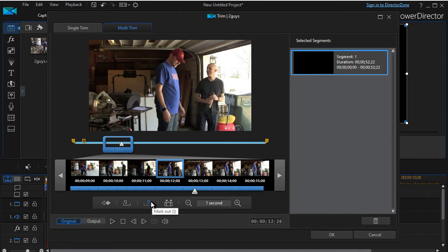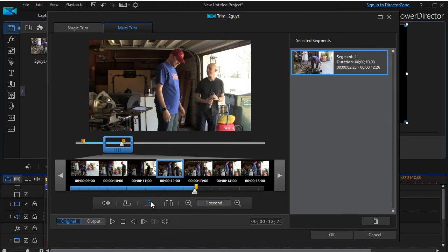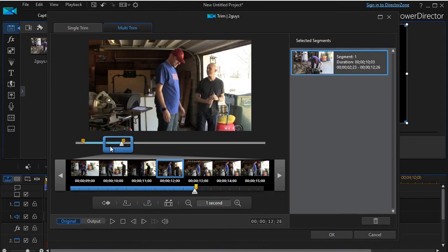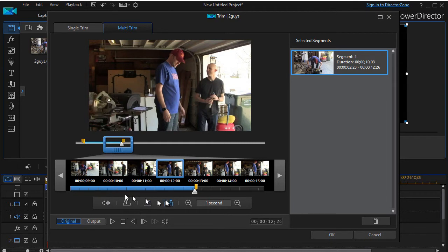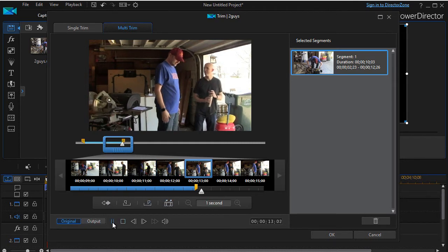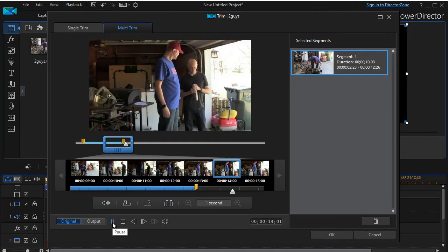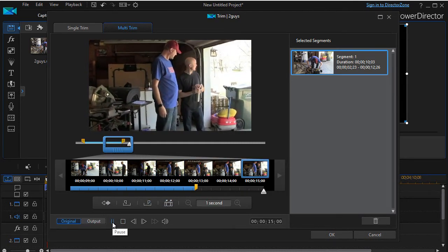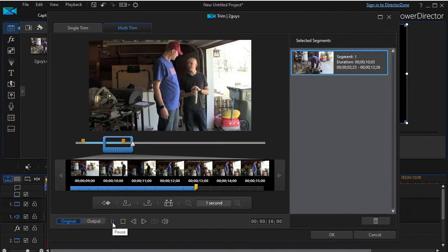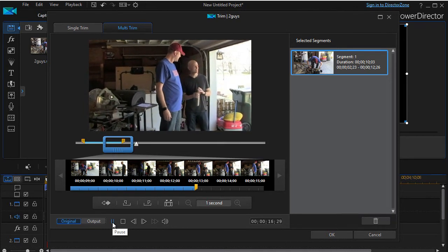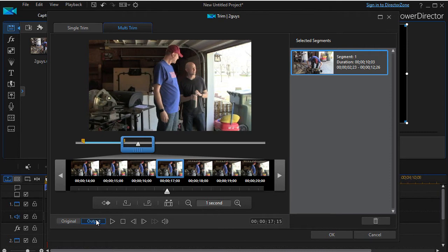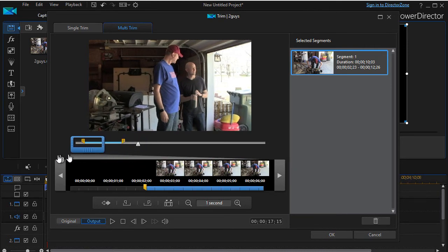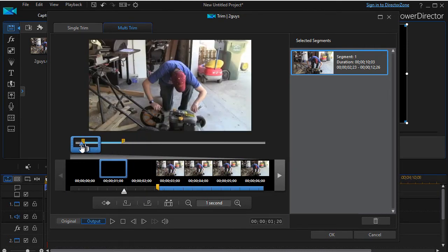And so now I have an example. I can either play the original. If I click on original, it will ignore the mark in and mark out and just play wherever it is. Or I can click on output down here, and when I do that, it will only play the actual trim mark in from the mark in to the mark out.